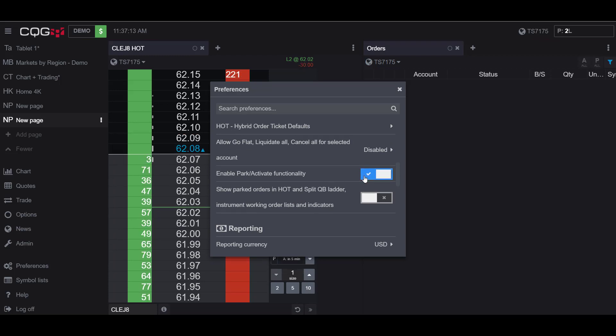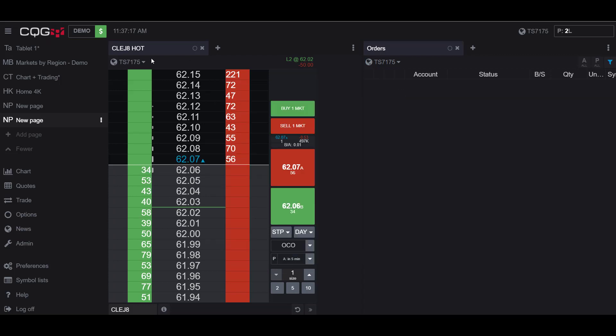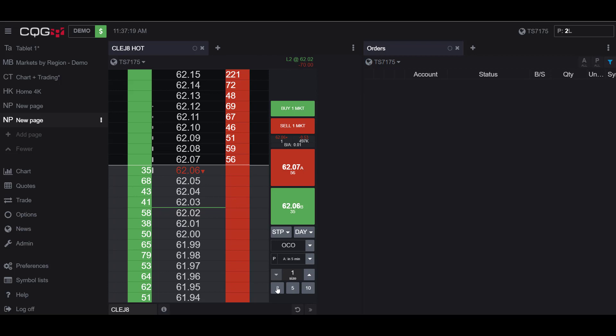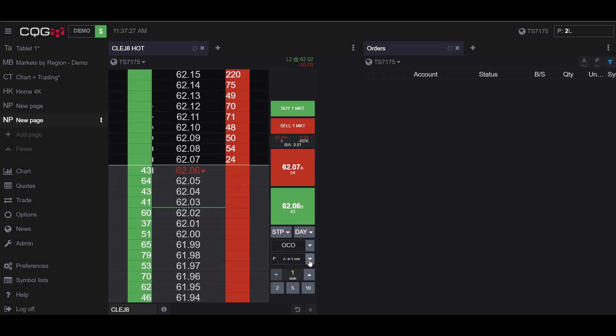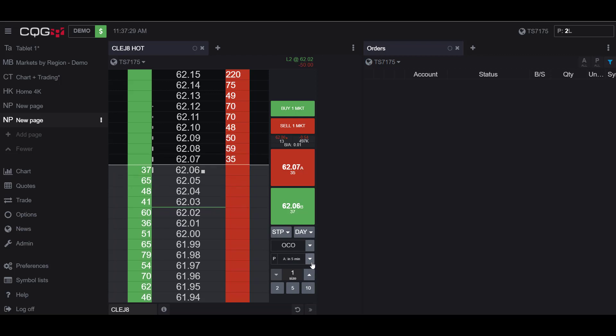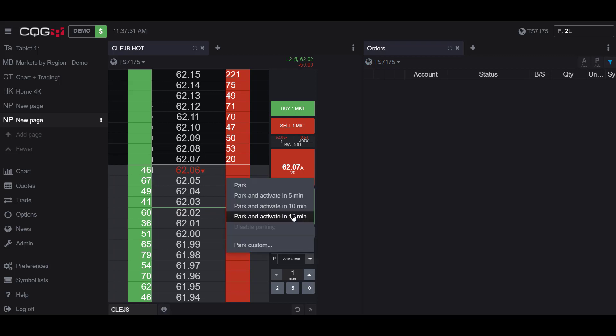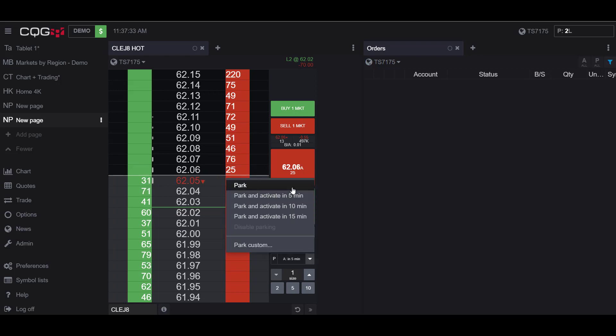and now if I head over to my dome chart you'll now notice I have the park button activated. So essentially what a park is, is you are placing an order at a delayed time and if you hit this drop-down box here you'll notice the times you can park your orders by whether it's by 5 minutes, 10 minutes, or 15 minutes...